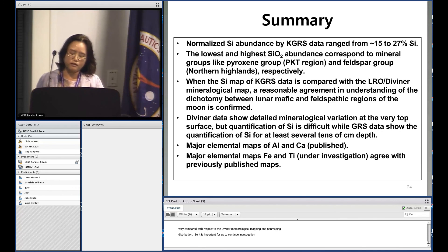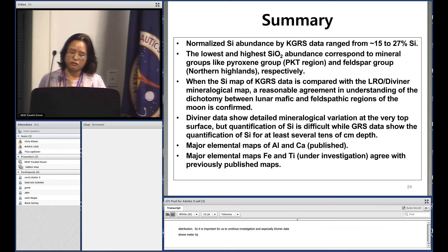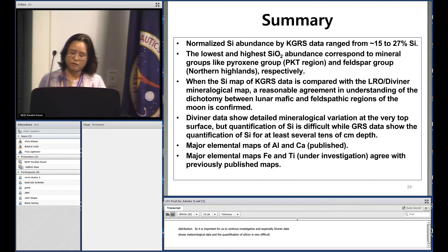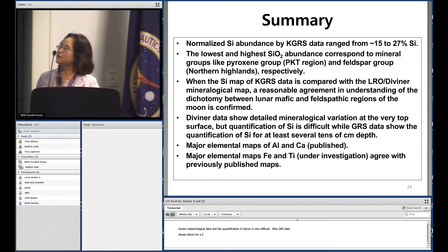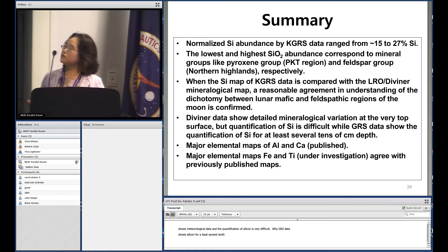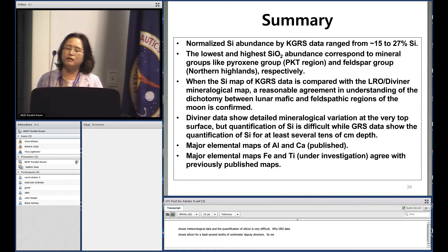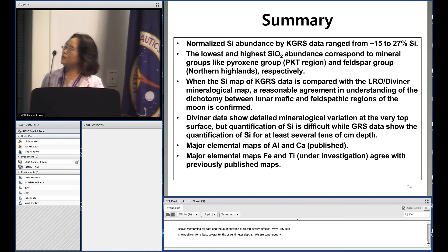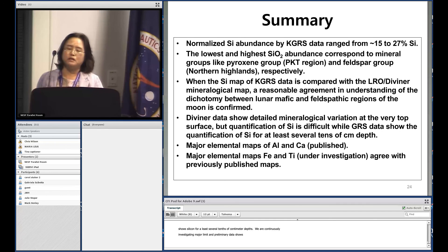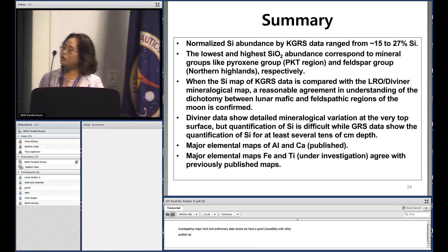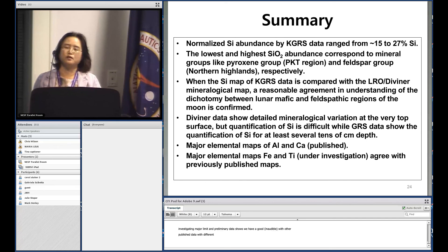In summary, the normalized silicon abundance from Kaguya GRS ranges from 15 to 27%. The highest and lowest SiO2 abundances correspond to different mineral groups — pyroxene and feldspar — in different surface regions. The silicon map compares well with the Diviner mineralogical map. Importantly, while Diviner shows detailed mineralogical variation at the very top surface, GRS provides quantification of silicon at depths of at least several tens of centimeters.